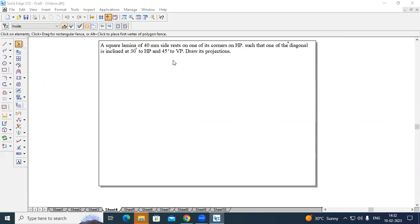The problem is: a square lamina of 40 mm sides rests on one of its corners on HP such that one of the diagonals is inclined at 30 degrees to HP and 45 degrees to VP.